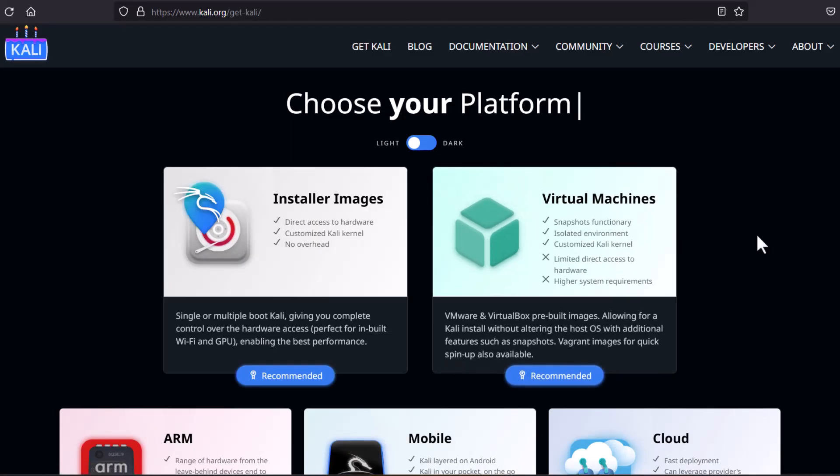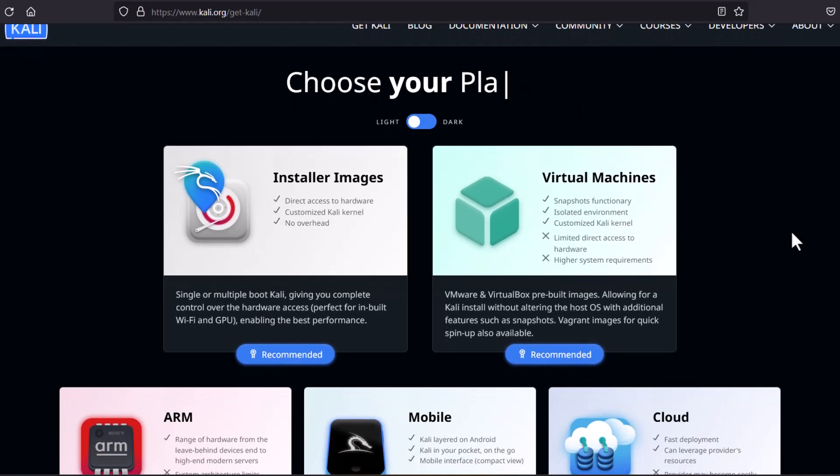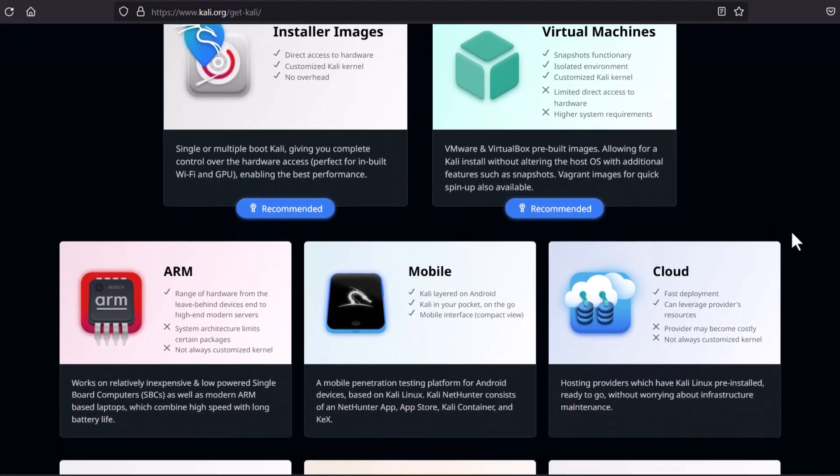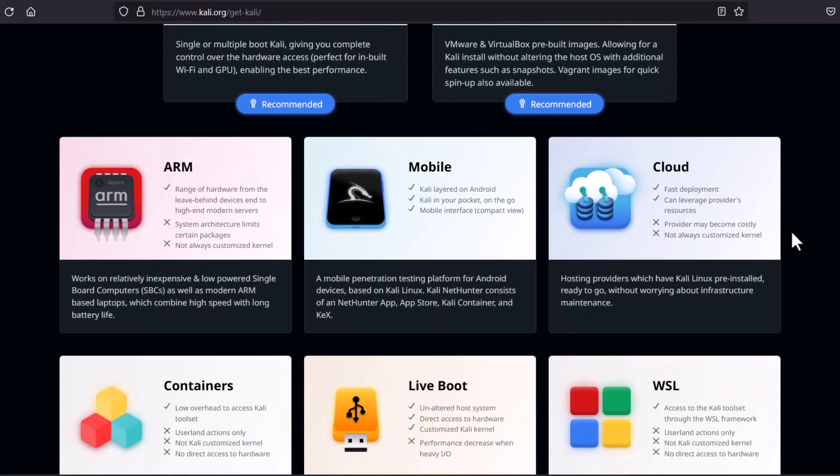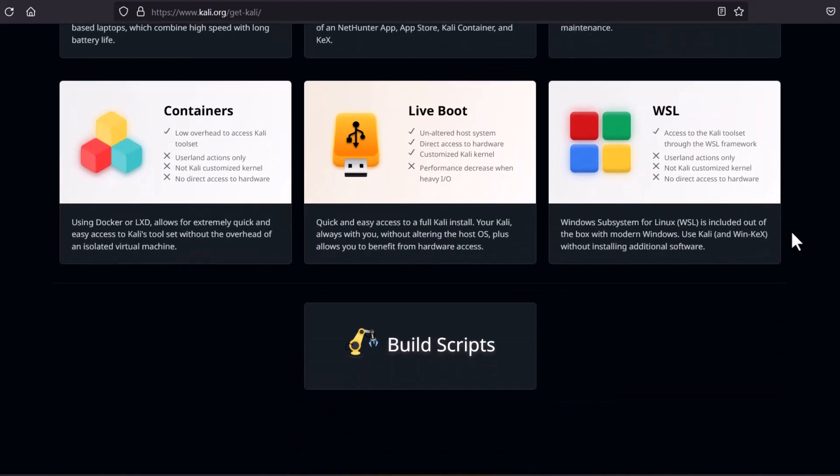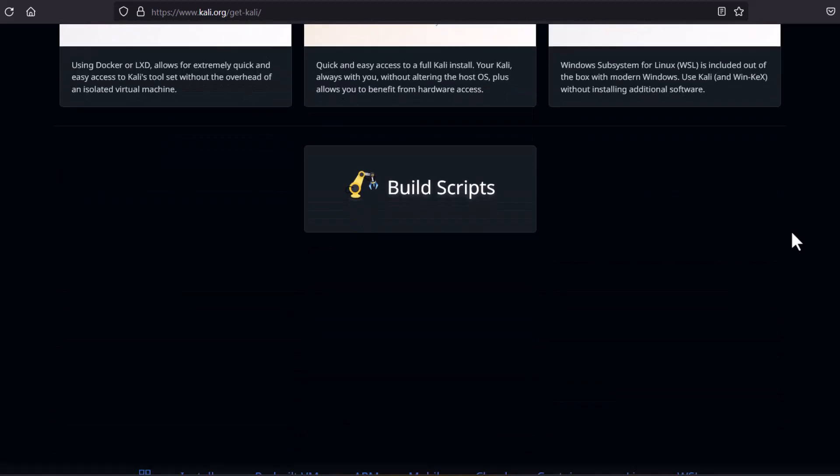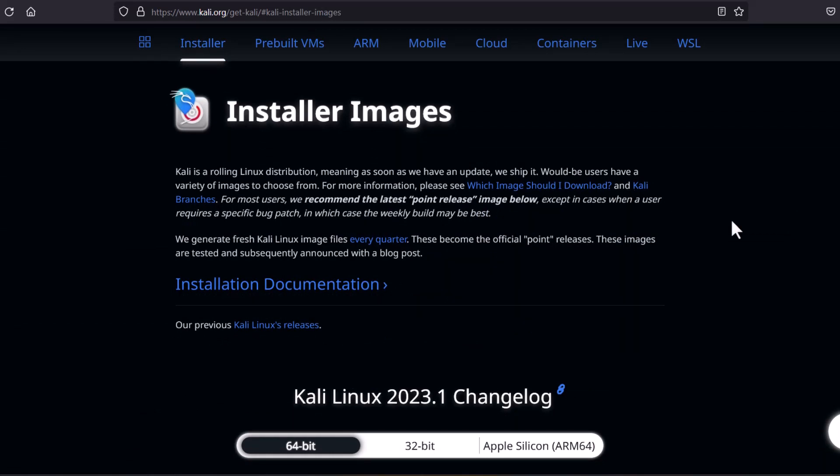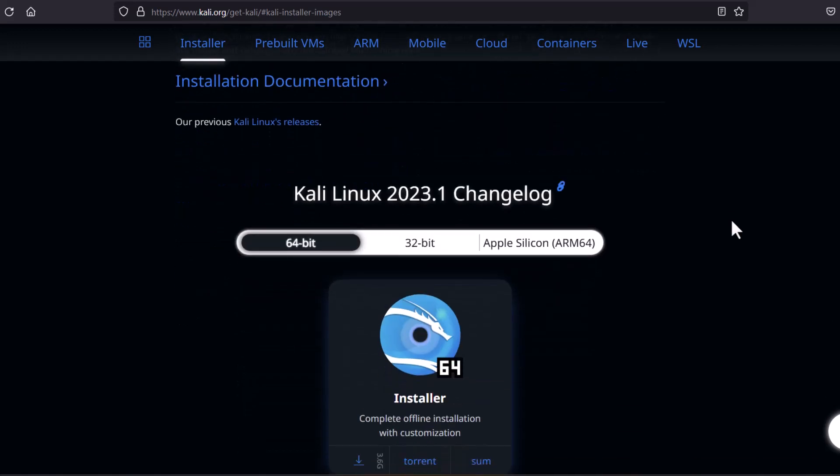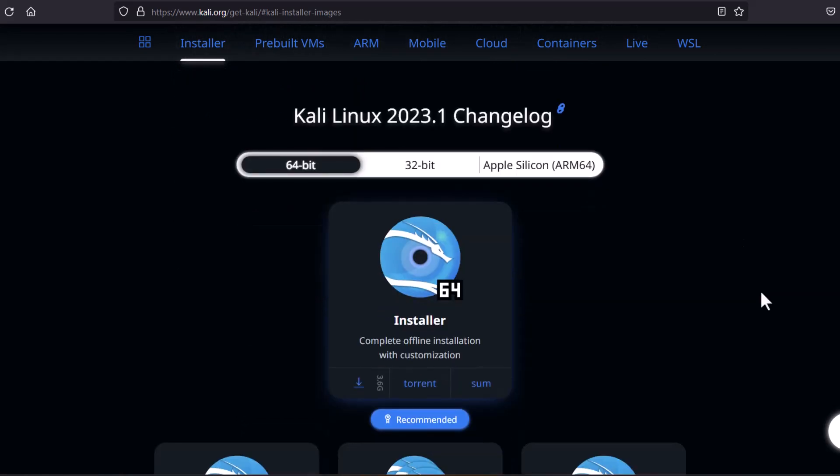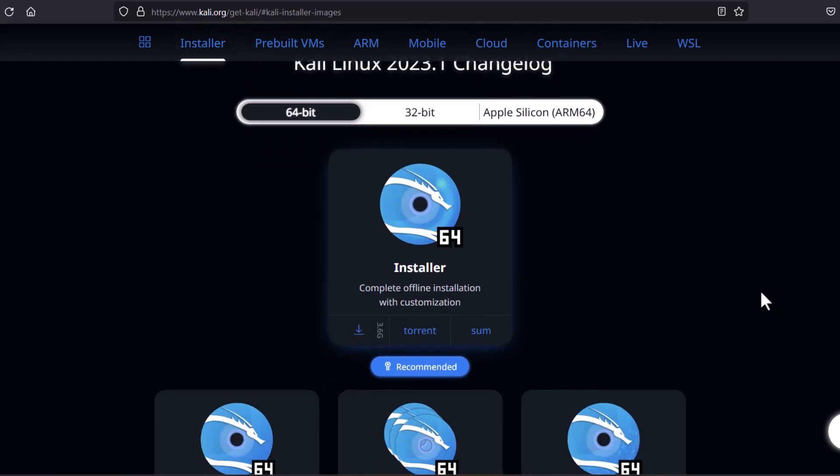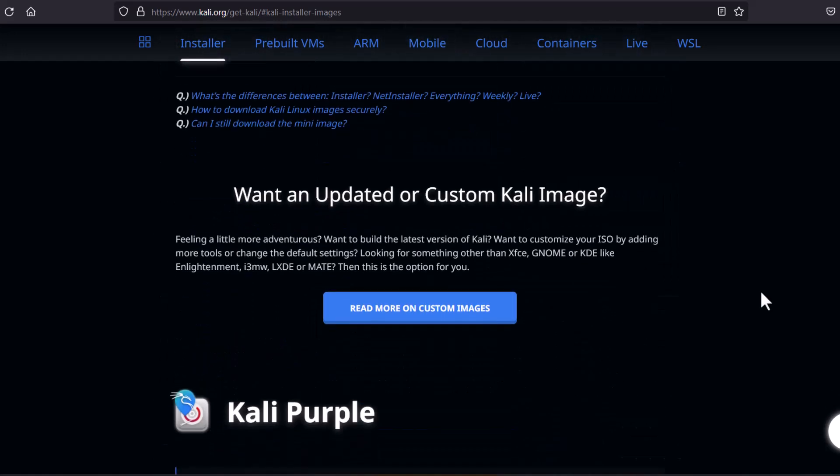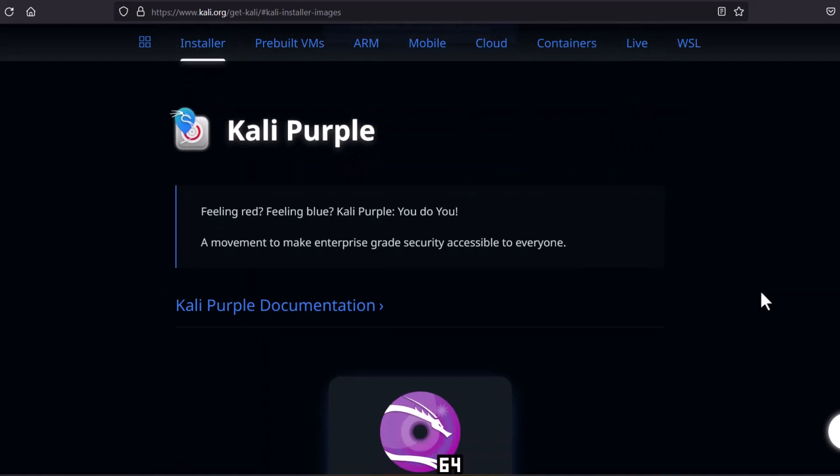And here is the Kali Linux images for various platforms. You can see the installer images, virtual machine, ARM, mobile, cloud, containers, live ISO, WSL. All things you can do. And in the installer section, what is installer? That means basically you have to first install the Kali Linux and then you are able to use that. Here you can see this is the latest version 2023.1. This is the 10th anniversary release of the Kali Linux.